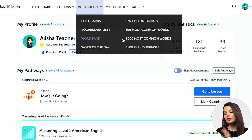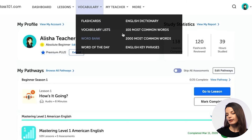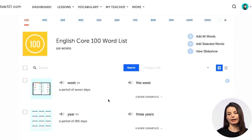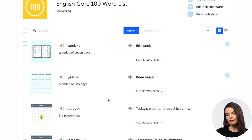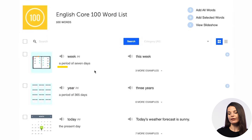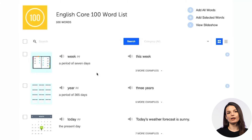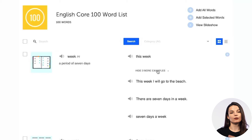The 100 most common word list is free for all users, so anybody can access it. If you want to access all 2000 most common words, you'll need a paid account. When you access the core 100 word list, you'll get a page with the definition, part of speech, a picture to go along with the word, and an audio button to listen to the pronunciation. You'll also have some example sentences here.